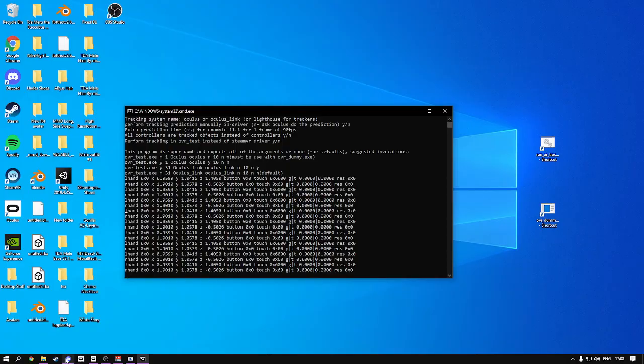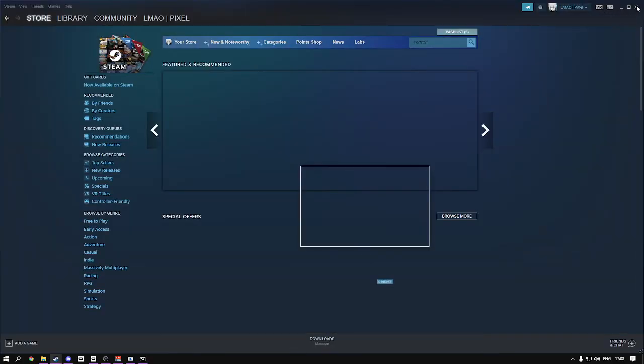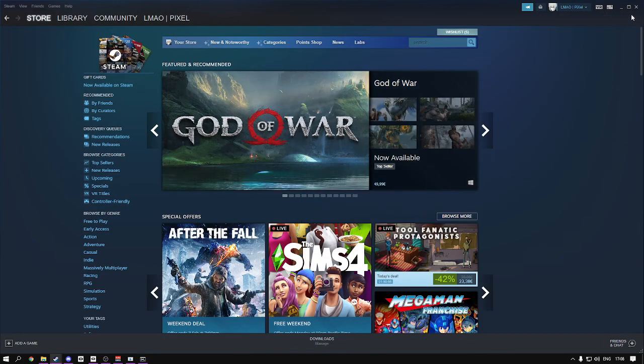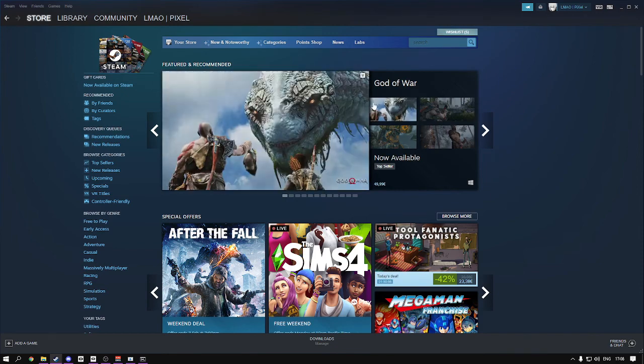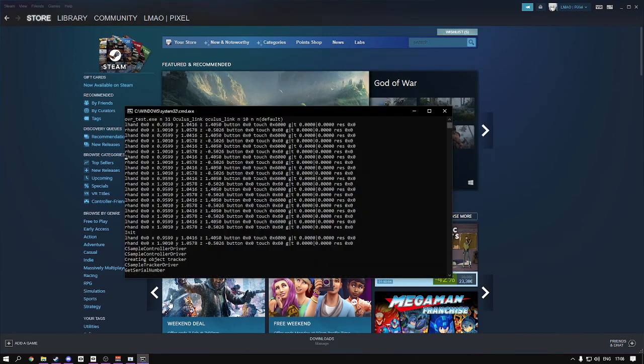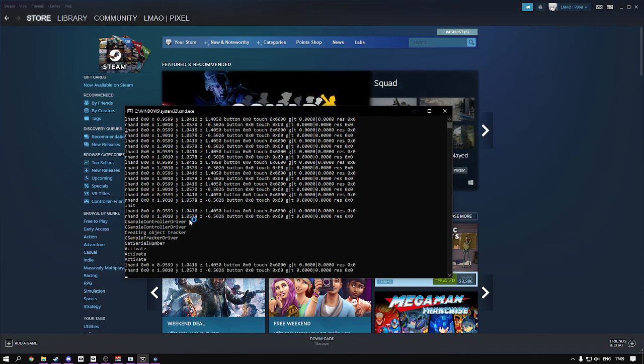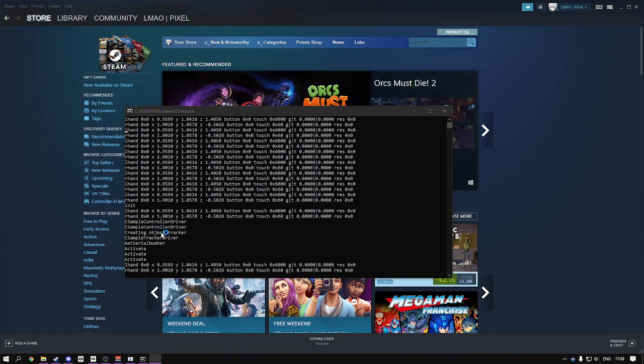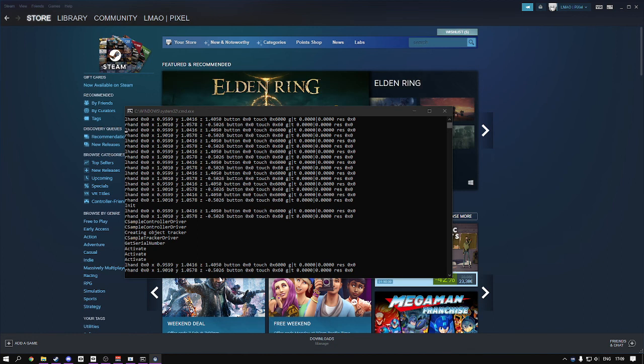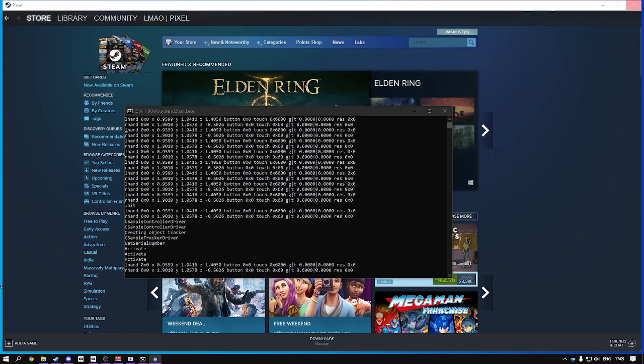Anyway, you're basically good to go. You can check if it recognizes all your trackers by starting SteamVR. As you can see, it says here DS sample controller driver two times in a row, and creating object tracker. This means all three of your trackers are in working order, and that's what you want.